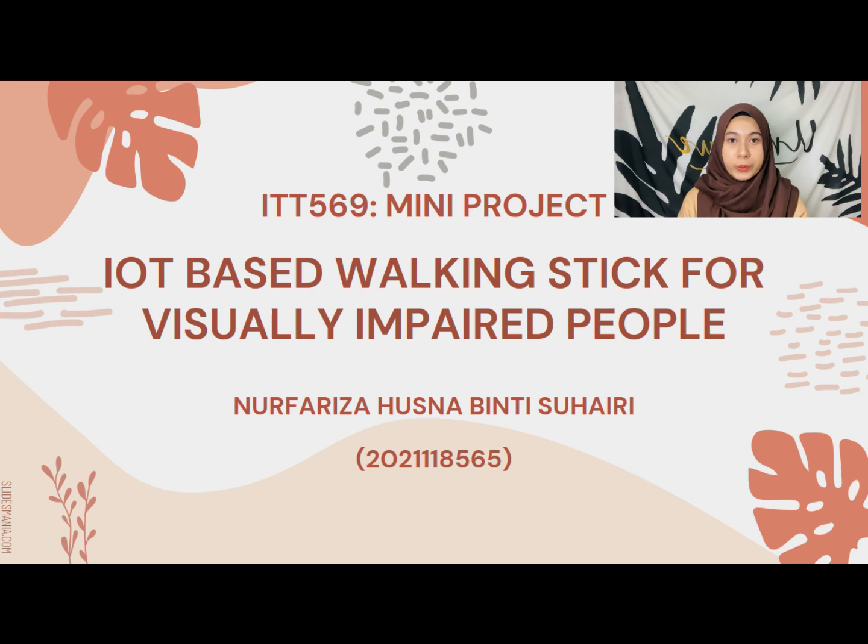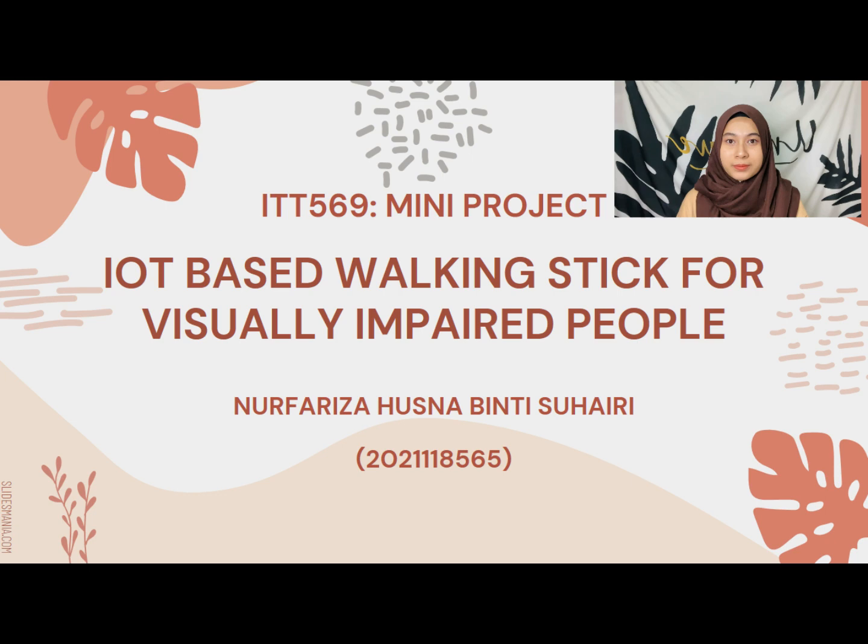Hi, Assalamualaikum. My name is Norah Fahri Zawusna binti Zuhairi from group CS2514B. In this video, I will present about my IoT mini project, which is an IoT-based walking stick for visually impaired people.